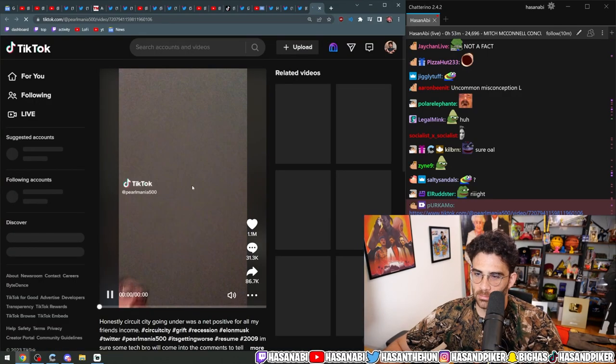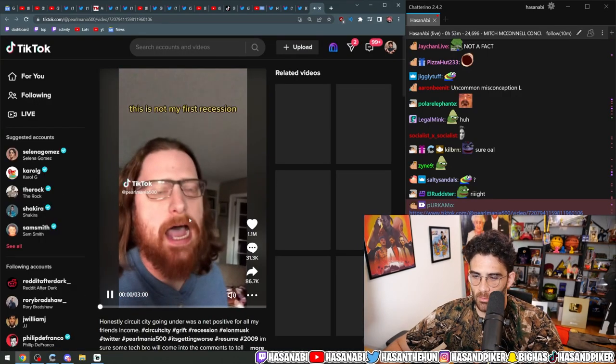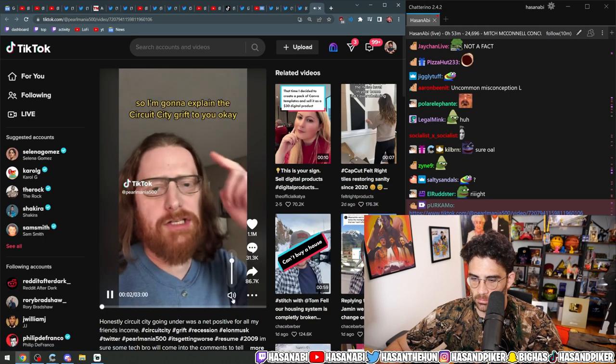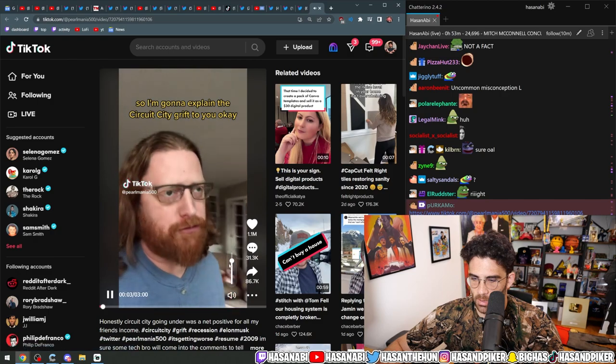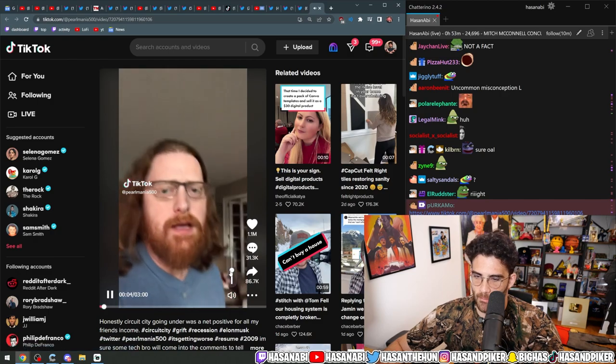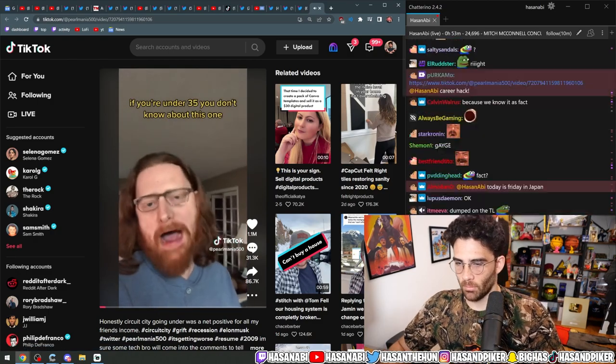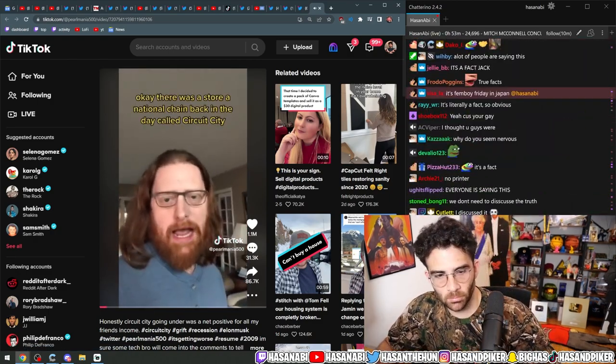Career hack. This is not my first recession, so I'm going to explain the Circuit City grift to you. If you're under 35, you don't know about this one.